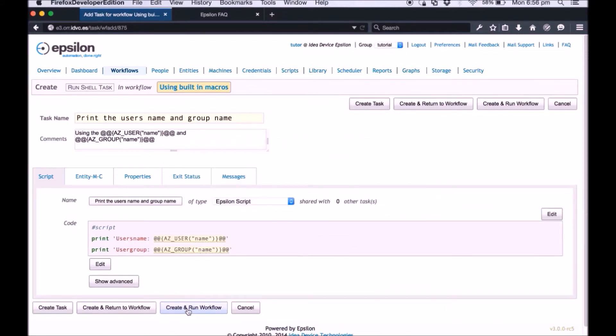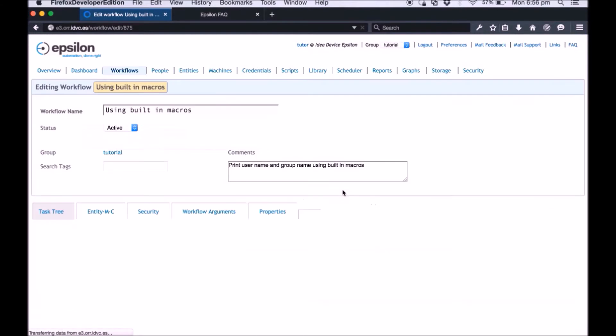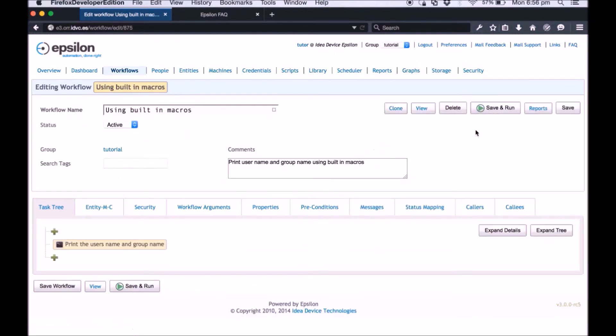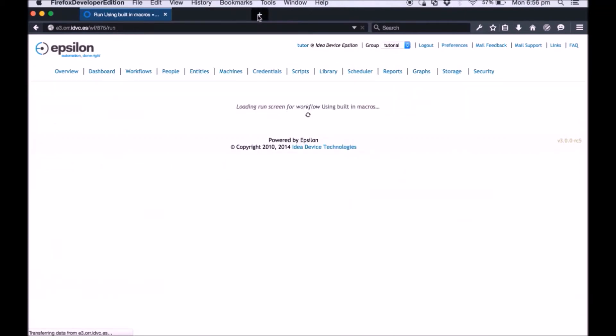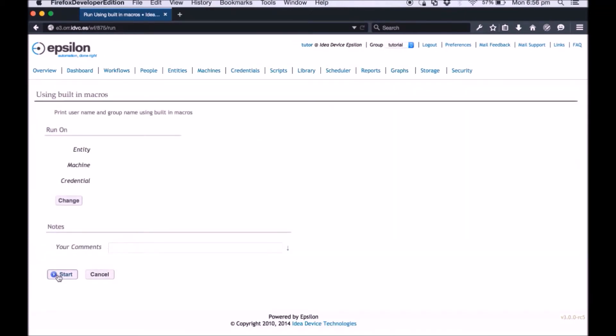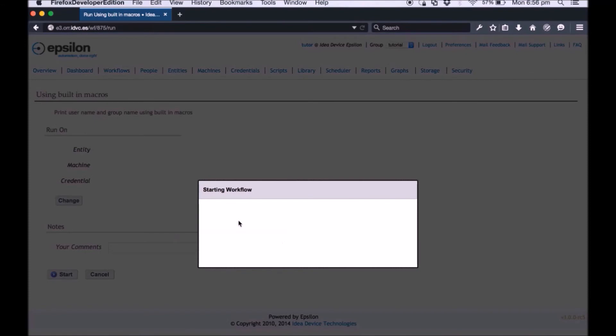Once the script is saved click create and return to workflow. Now run the workflow to view the results. Click save and run. Click start.